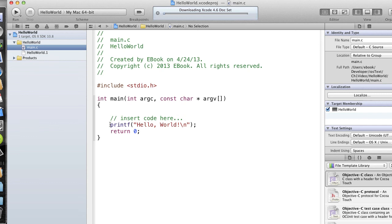And then all we're doing here is printing out the string hello world with a new line, and then returning zero, which is very normal for a Unix type C main function.